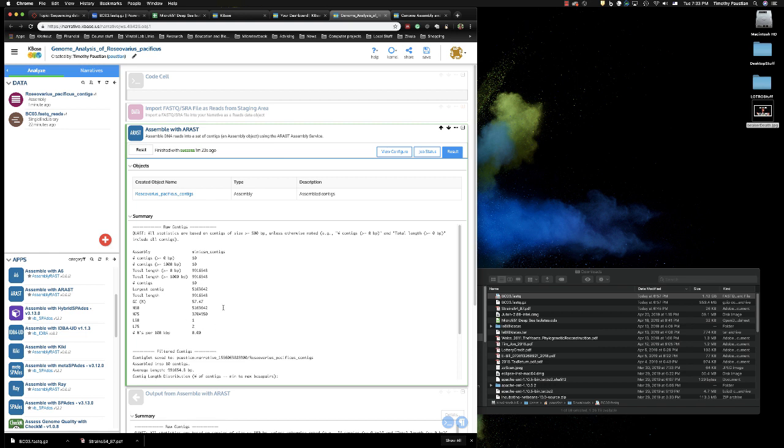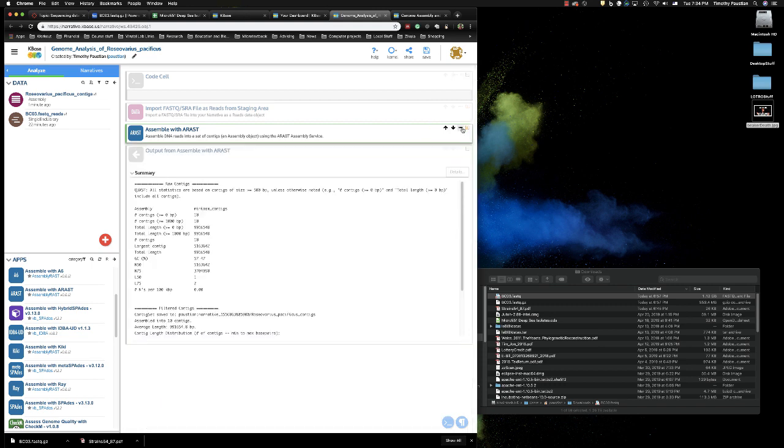If we look at the largest contig, it's 5 million base pairs. So the size of E. coli genome. If you look at the total length, it's saying it's a little bit under 10 megabases. So that's about double the size of an E. coli genome. Seems reasonable. It will be interesting to compare this to other Roseovarius assembled sequences, to see if it's about the same size. So we've got that data.